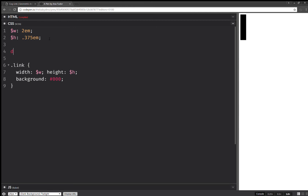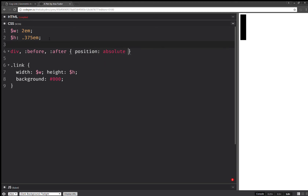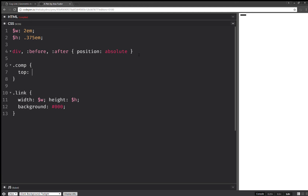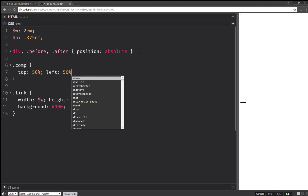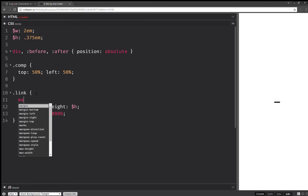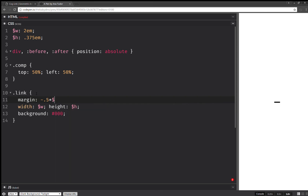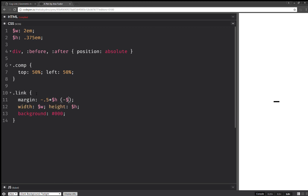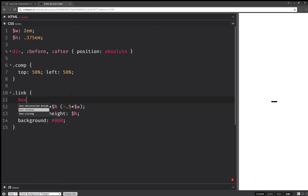Now the next thing: let's set for all divs and all pseudo-elements — so before and after — I need to set position absolute. Now the next thing for the component: I set top 50%, left 50%, and here I'm also going to need to set a margin — this is going to be minus half the height and minus half the width horizontally, 0.5 times the width. Now something else I need to set here is box-sizing — border box.